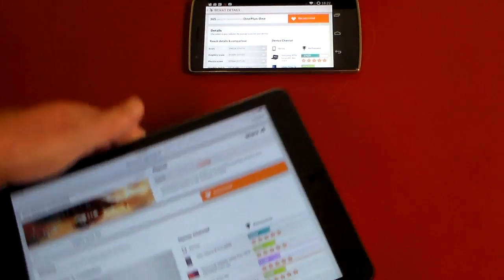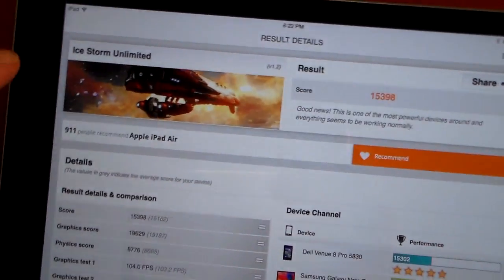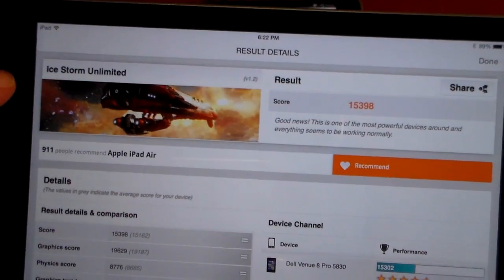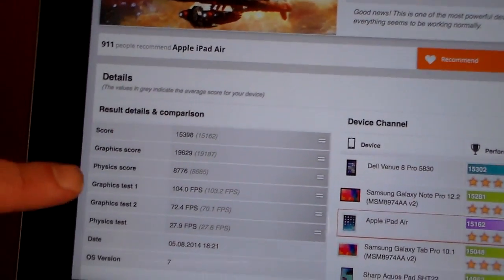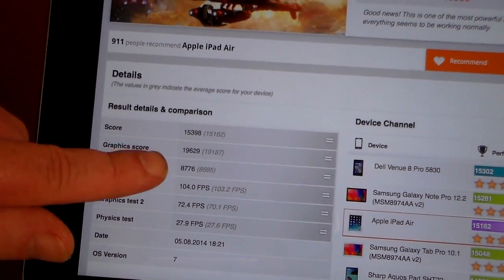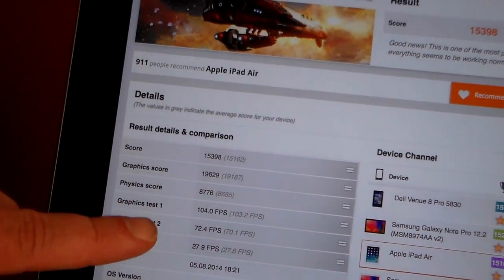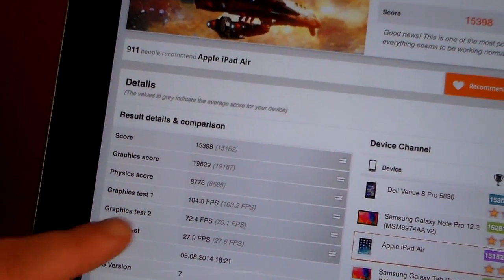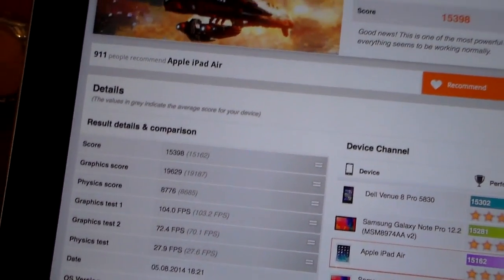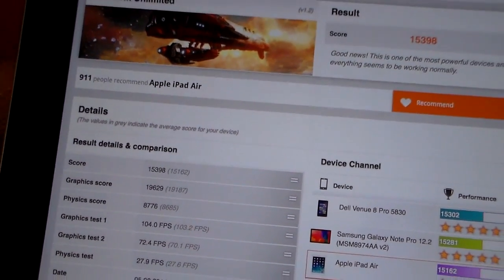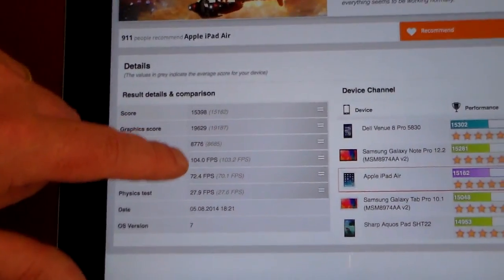This phone toasted the iPad Air. The iPad Air scored 15,398 on the exact same iStorm Unlimited test, with a score of 19,629 on graphics and physics of 8,776 — just 104 frames per second. Just not anywhere close to the OnePlus One.